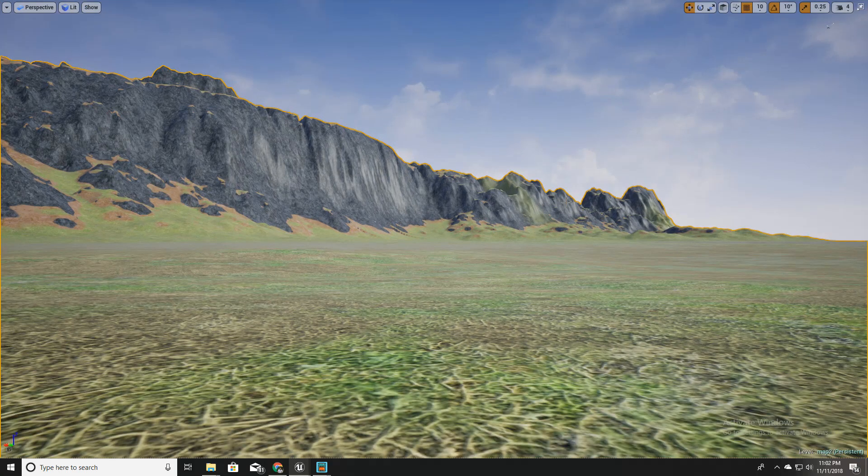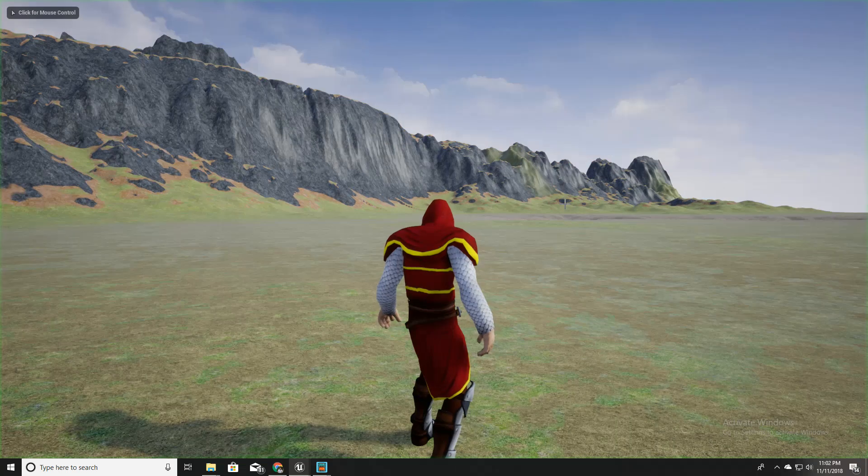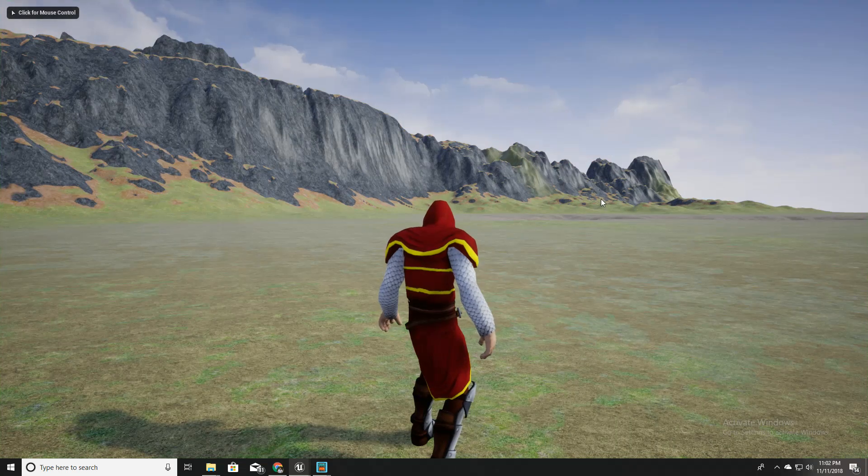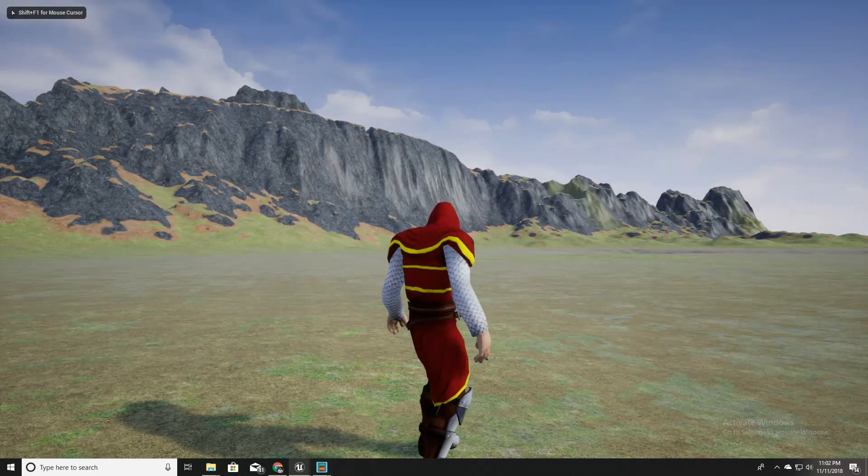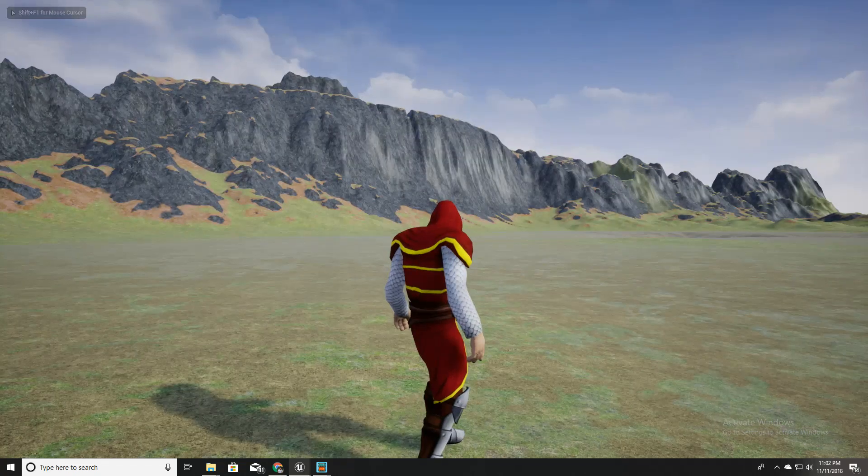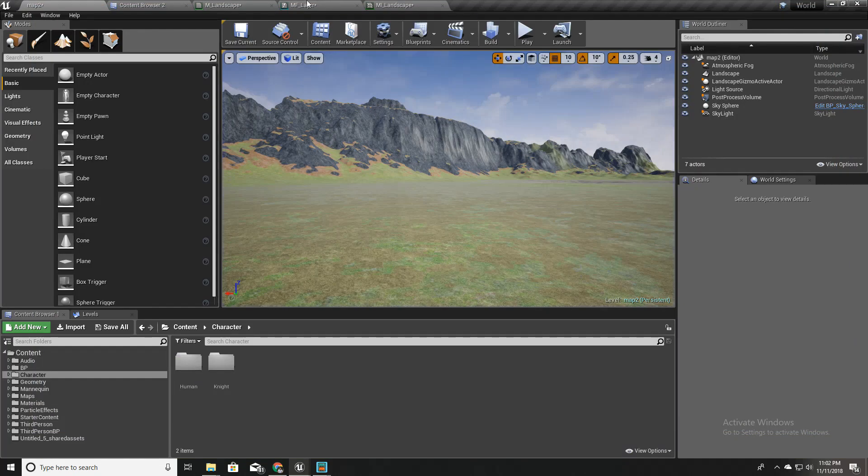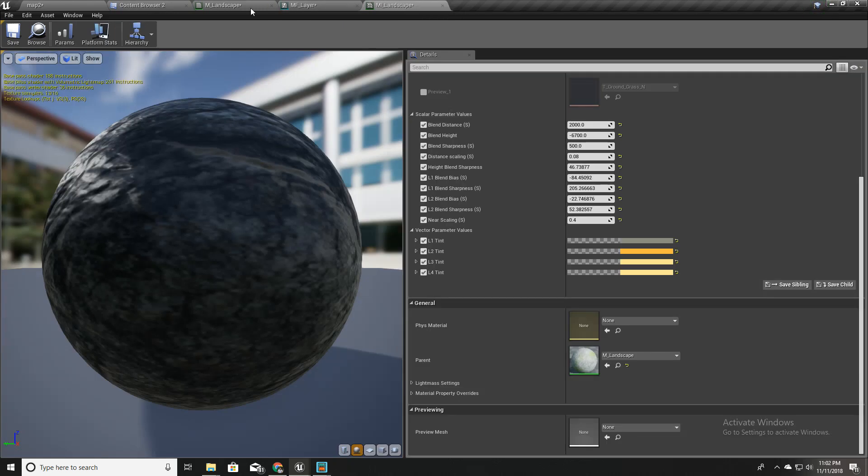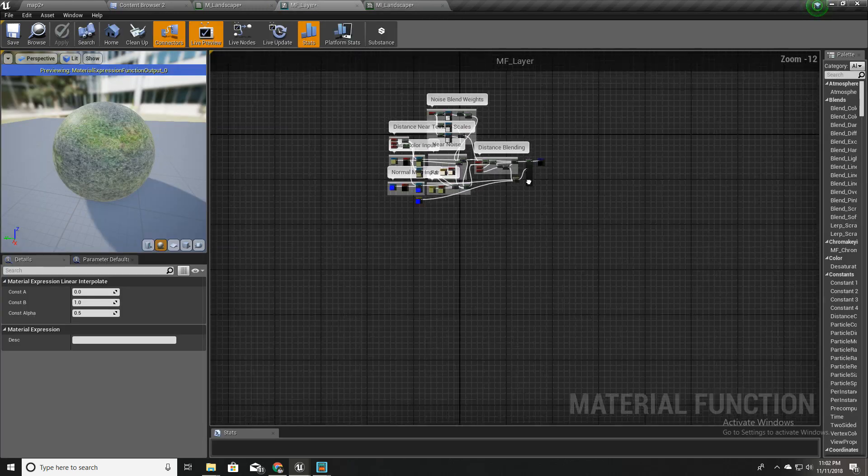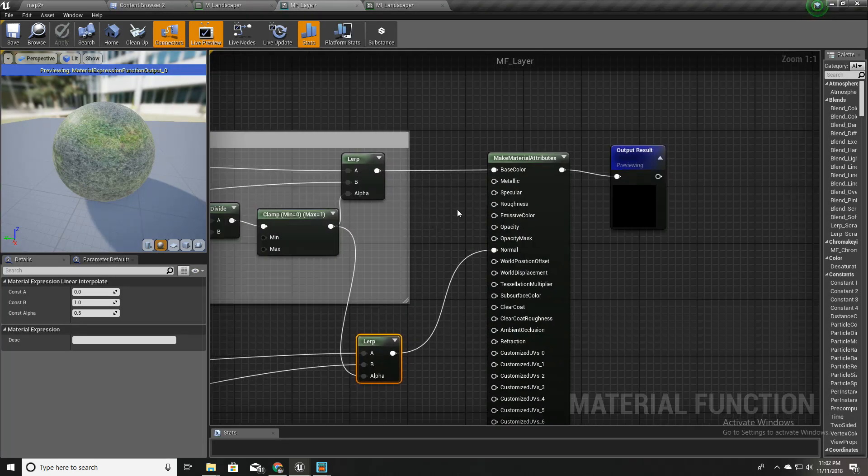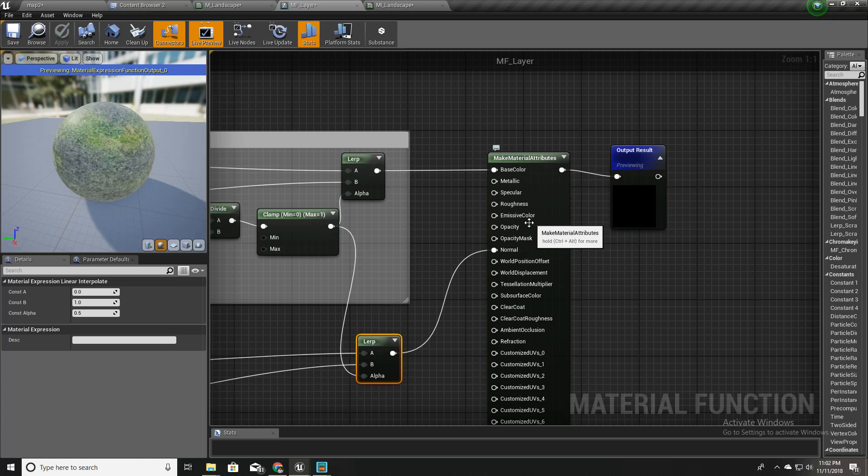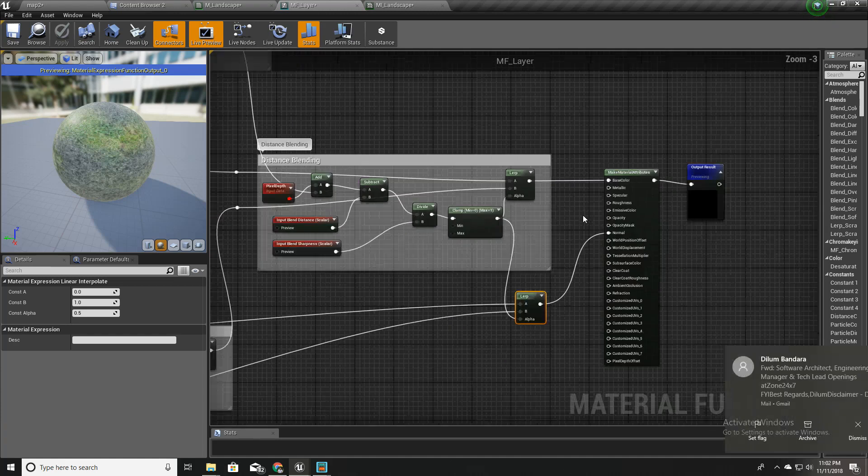Hello everyone, welcome to my Unreal Engine tutorial series on how to create an open world game. This time I'm going to show you how to expose these parameters for a material: metallic, specular, roughness, and everything, how to expose them to outside of the material function.